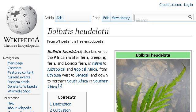The most helpful site to learn about Balbadi's ferns is en.wikipedia.org, specifically the page titled Balbadi's hudelotii, Wikipedia the free encyclopedia. Here's the link.